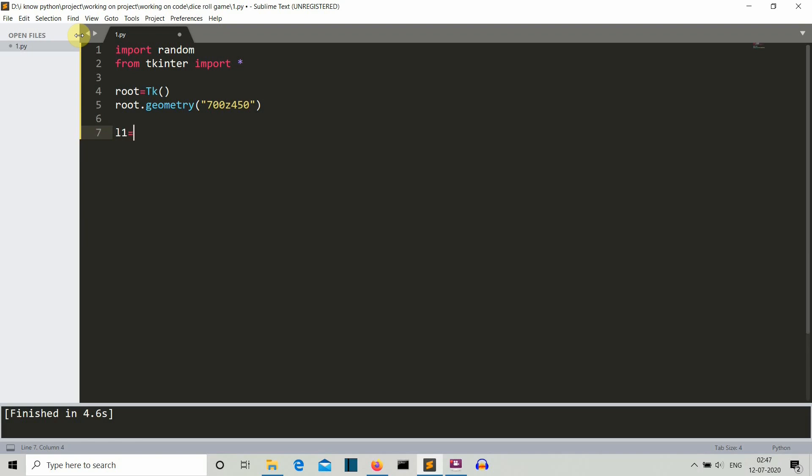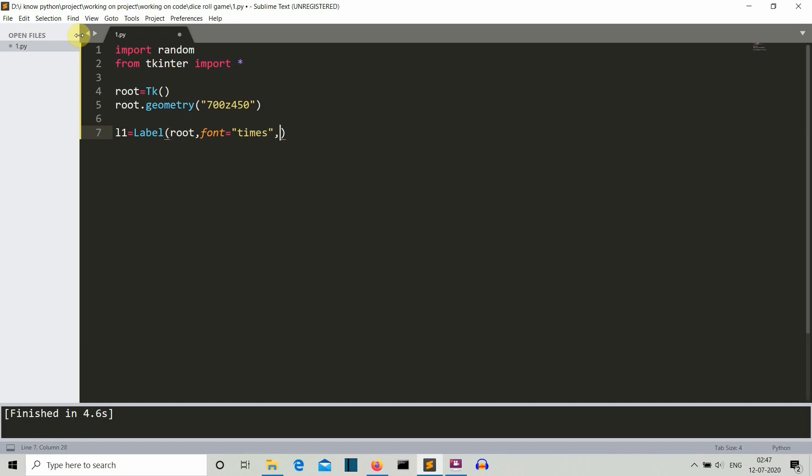Let's call this L1. So L1 is equal to label. And then the first parameter is the GUI instance. And as you already know that we do not need to define what will be the text, because we will randomly select the number. The font style is times. The size is, let's say, 260. You can select the size, let's say, 200. Let's select the value as 200. You can define the value according to you. And I guess this should be inside another brackets. Now we are not packing the label over here. We'll pack the label inside the function.